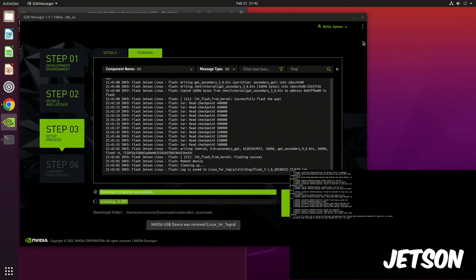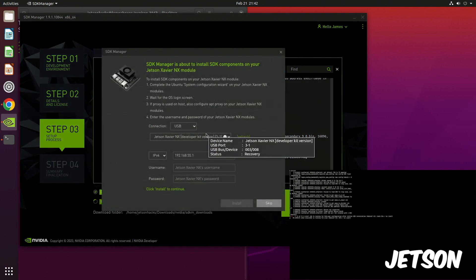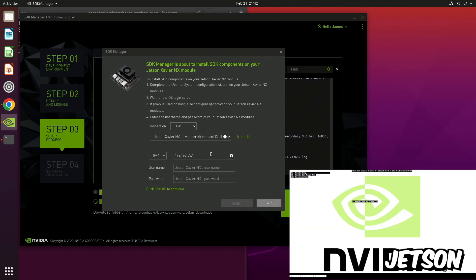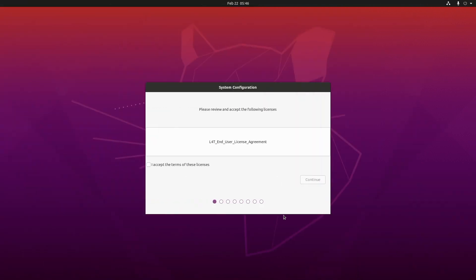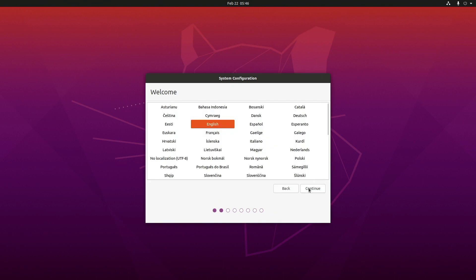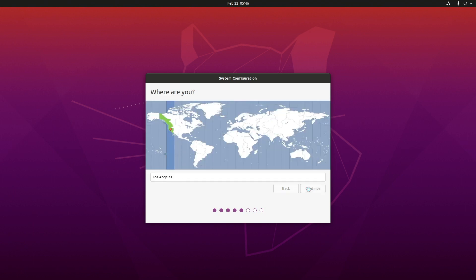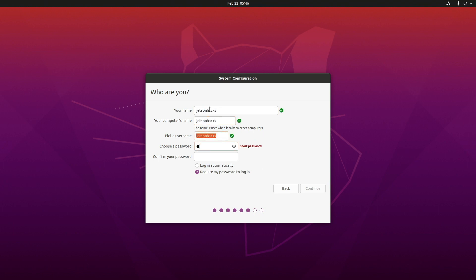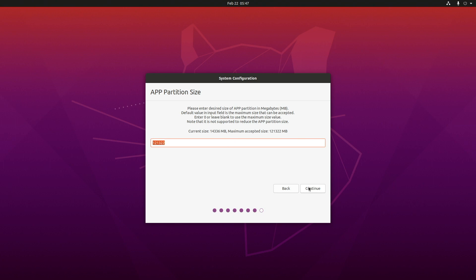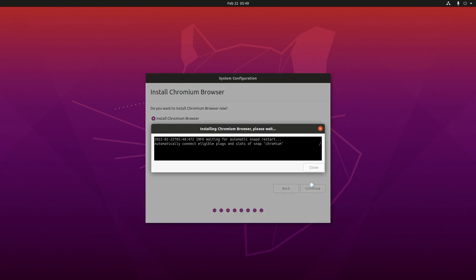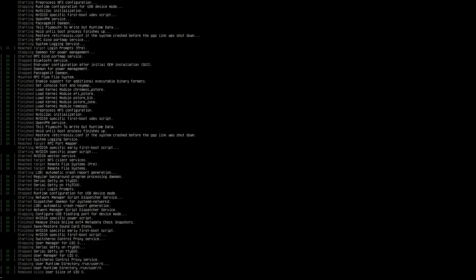After Jetson Linux is installed, the Jetson will boot. Now we are ready to install JetPack libraries and SDK. If you selected Runtime for OEM configuration, you will need to configure the Jetson before proceeding — so let's hop over to the Jetson. Accept the license, select English, set the location to Los Angeles, set up the username and password. We'll go with the default app partition size — on this 128GB drive the app partition is around 120GB. I'm also going to install Chromium. This takes a few minutes; the Jetson configures itself and then reboots.